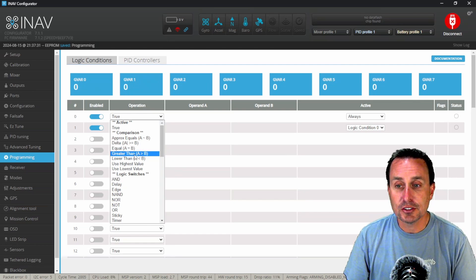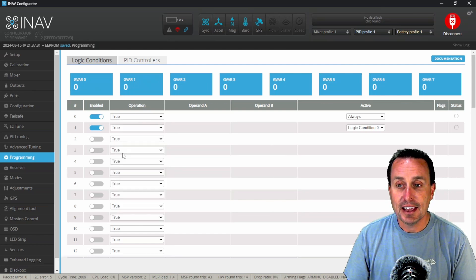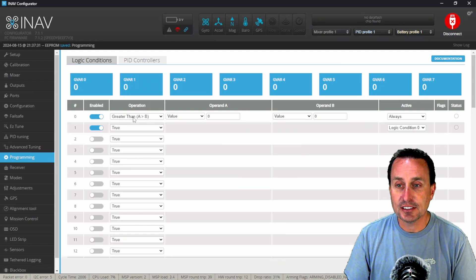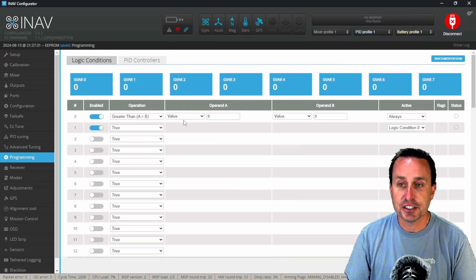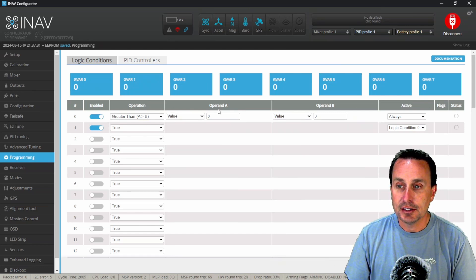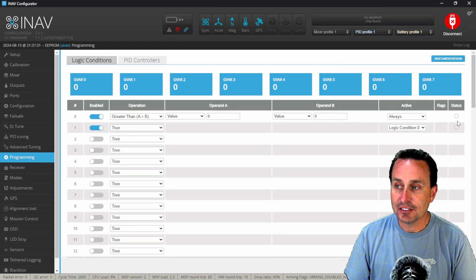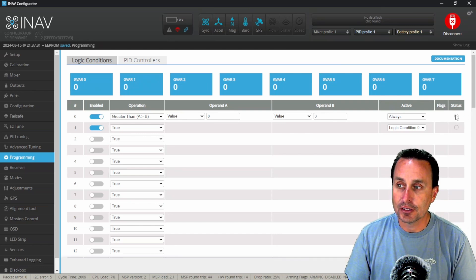But what we're going to want to do is this greater than AB. So that basically says hey, this is a one line operation. When A is greater than B, it's going to activate. It's going to show this active status over here. This light will go green.